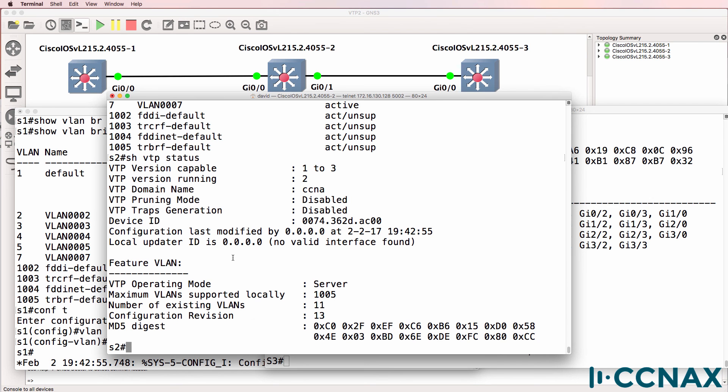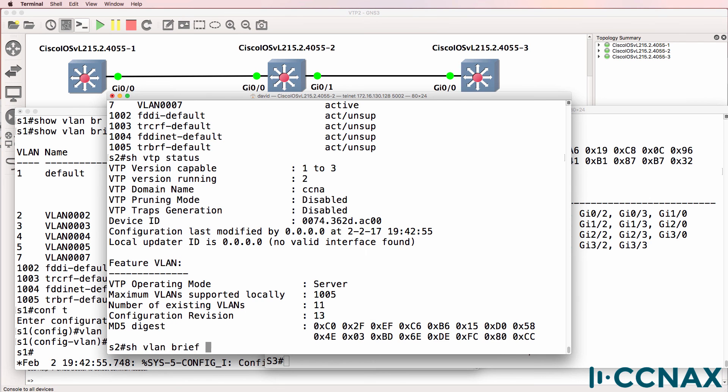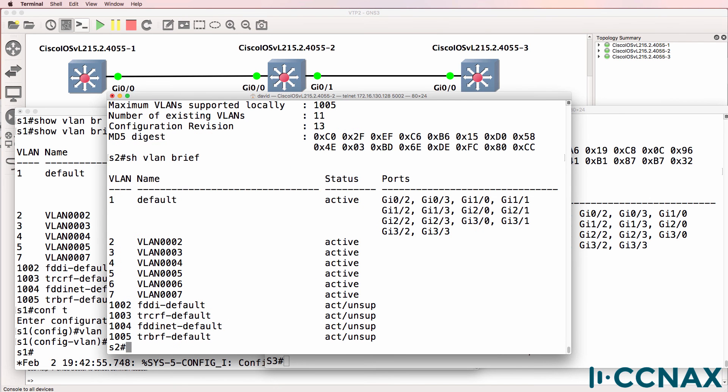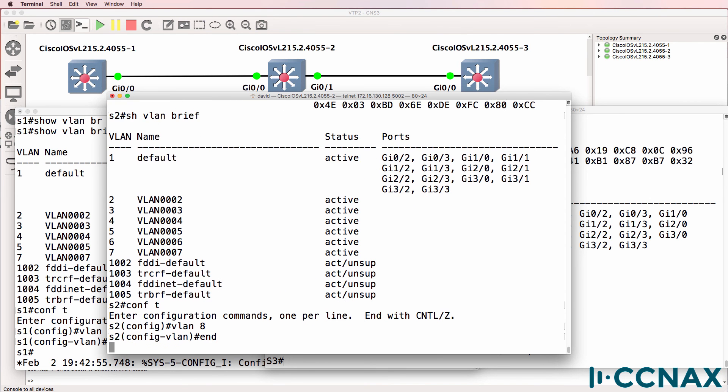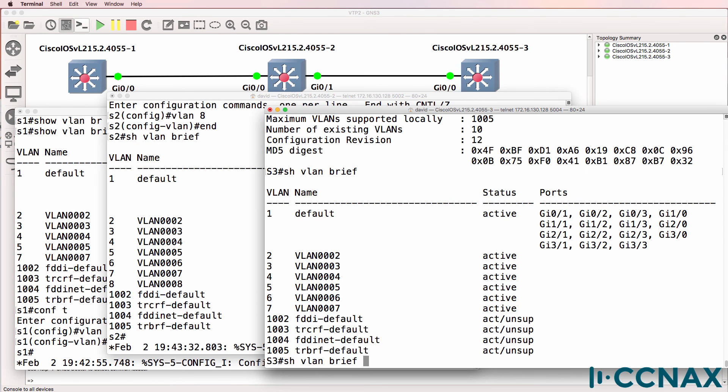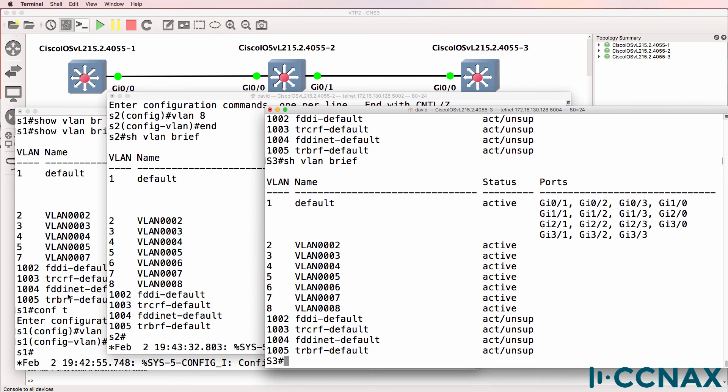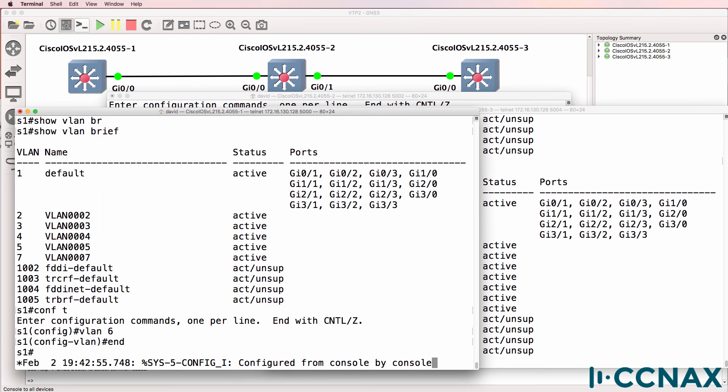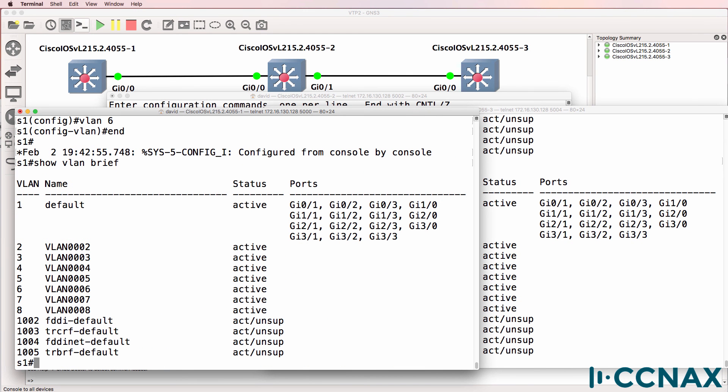So once again, show VTP status. Everything looks good here. Show VLAN brief looks good. If I create another VLAN - VLAN eight now exists on switch one and on switch three, as well as switch two.